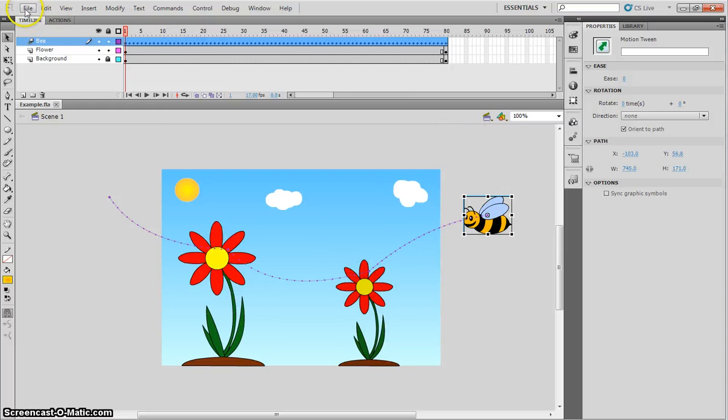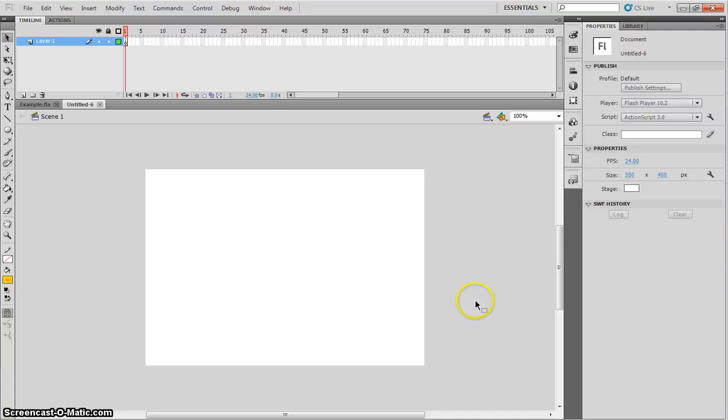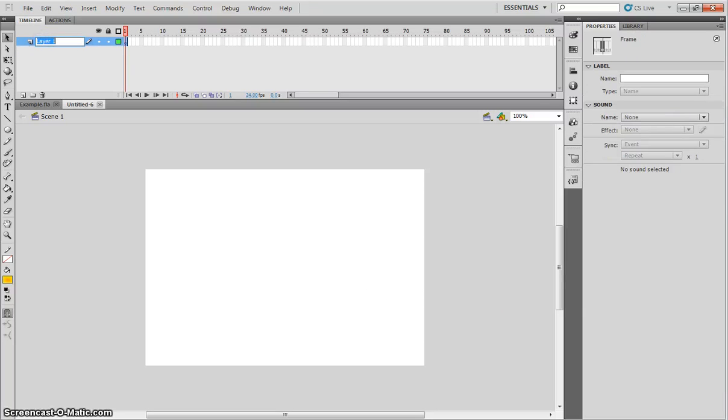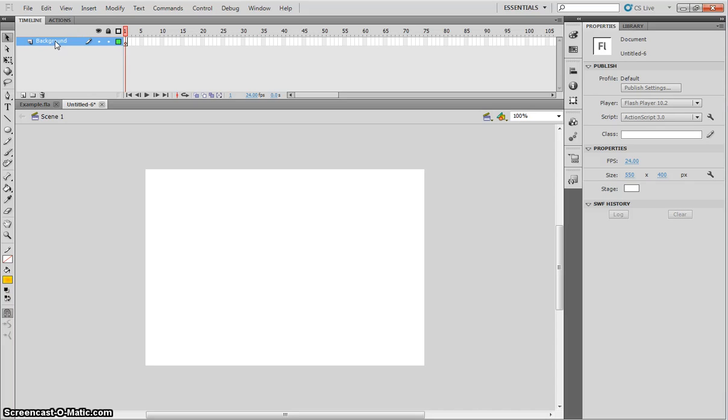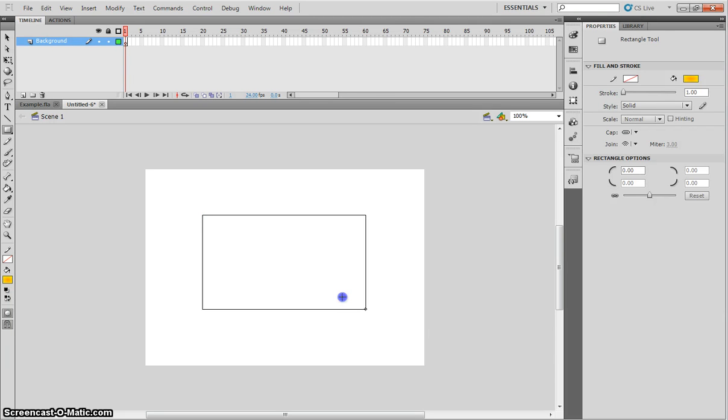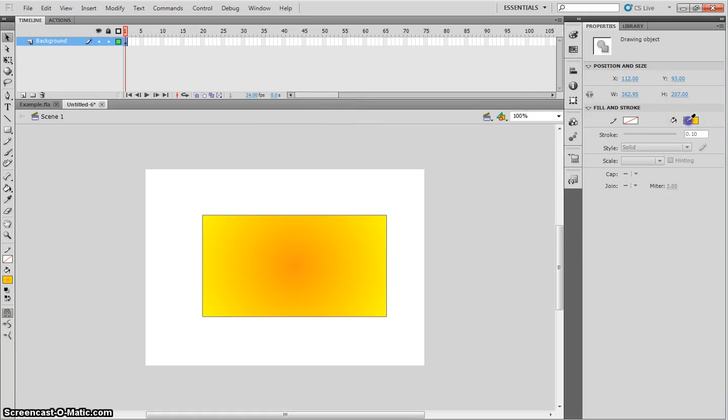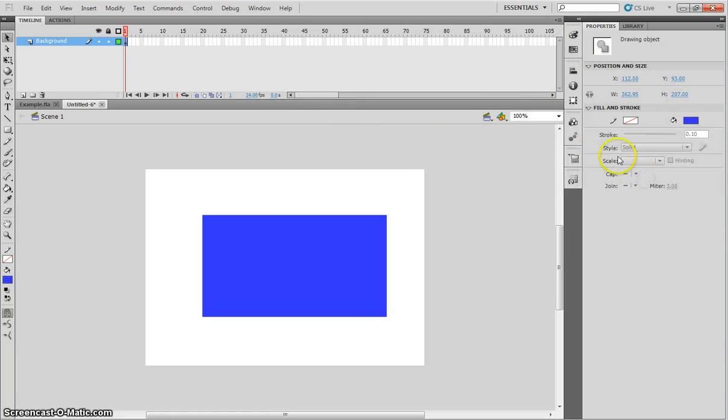So let's get into Flash, make ourselves a new ActionScript 3 file. We'll begin today by changing layer 1 to background. That's going to be the name of our layer. And we're going to begin by grabbing our rectangle tool and drawing a rectangle on the stage. We do not want a stroke for this. And the fill color can be any color for now.